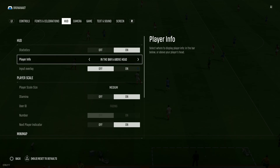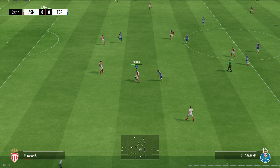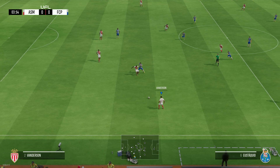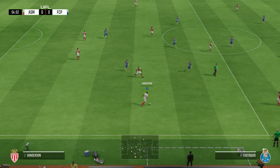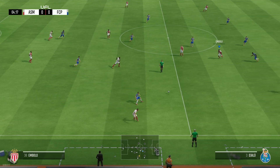If you want to see the information about the player above their head and in the bottom left and right corner, then you want to choose this option in the bar and 'above head'. Now if we go back, as you can see we have the player information in the bottom left corner as well.